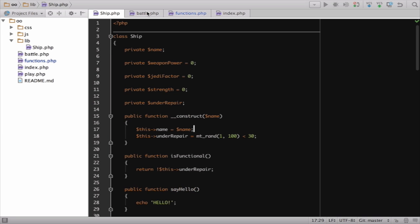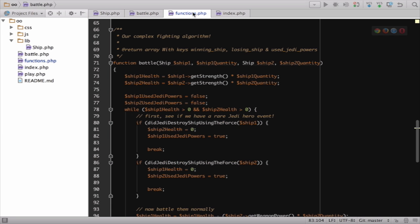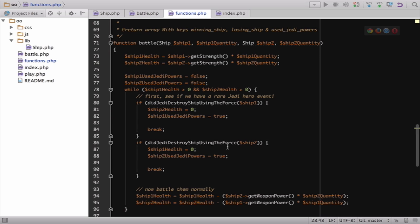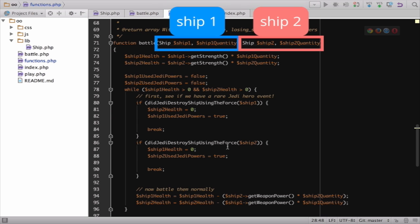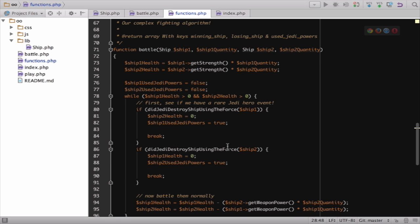For example, in functions.php, the battle function does work. We give it two ships. It does some calculations, executes logic to see how different strengths affect each other, and ultimately returns the result of that work. And we're all familiar with creating functions like this.